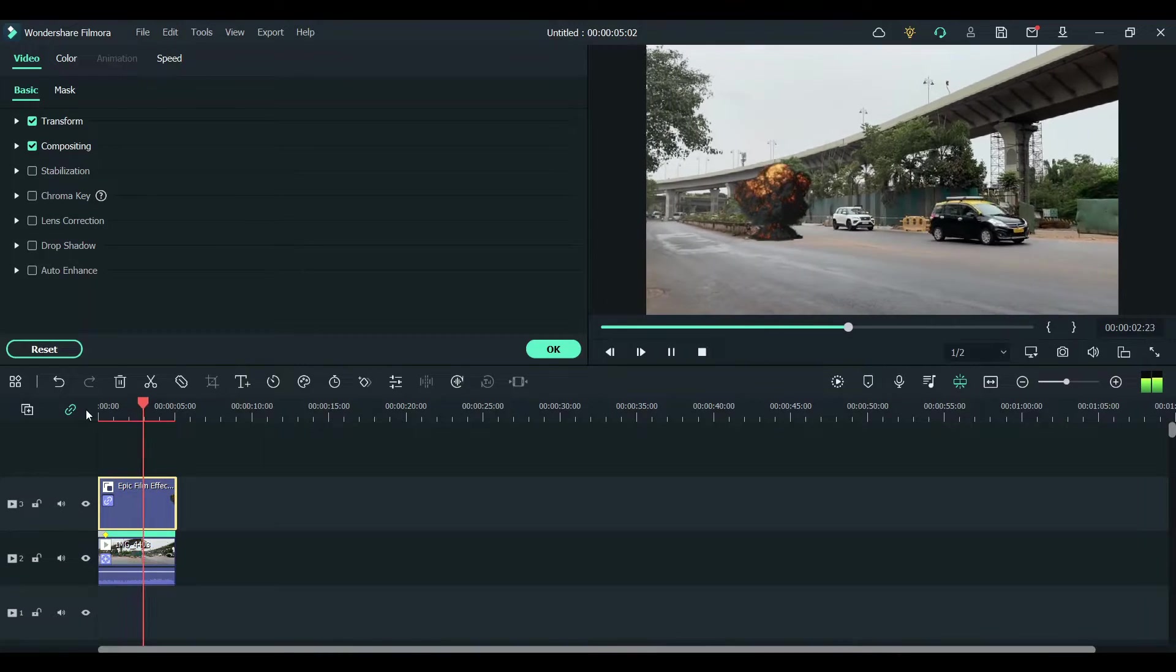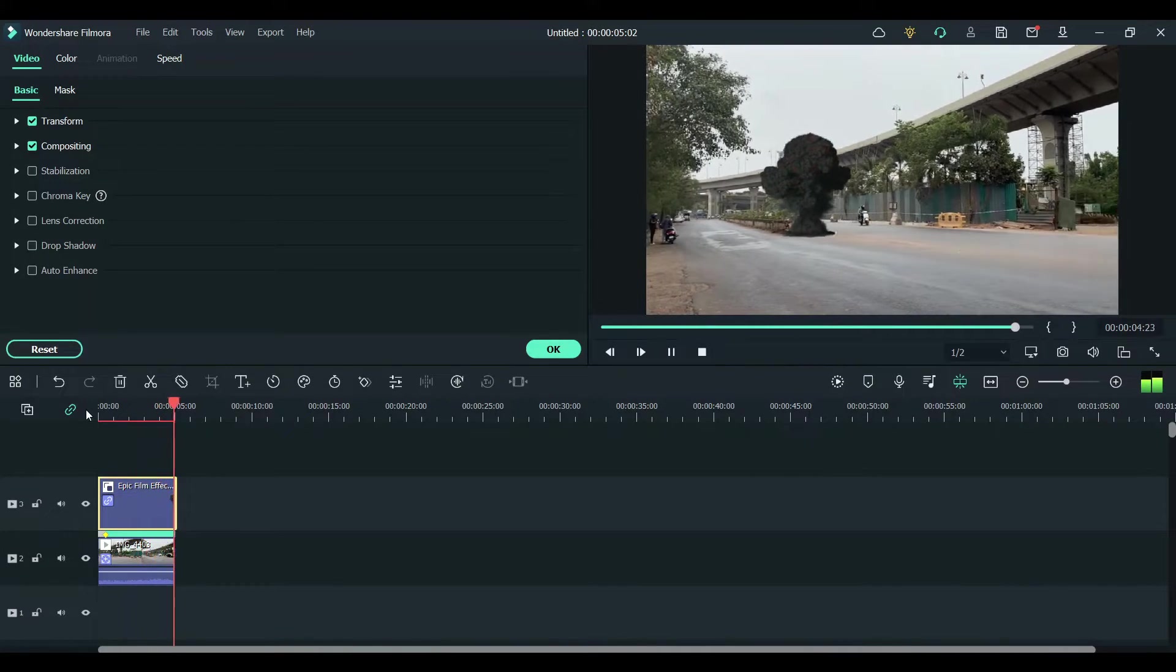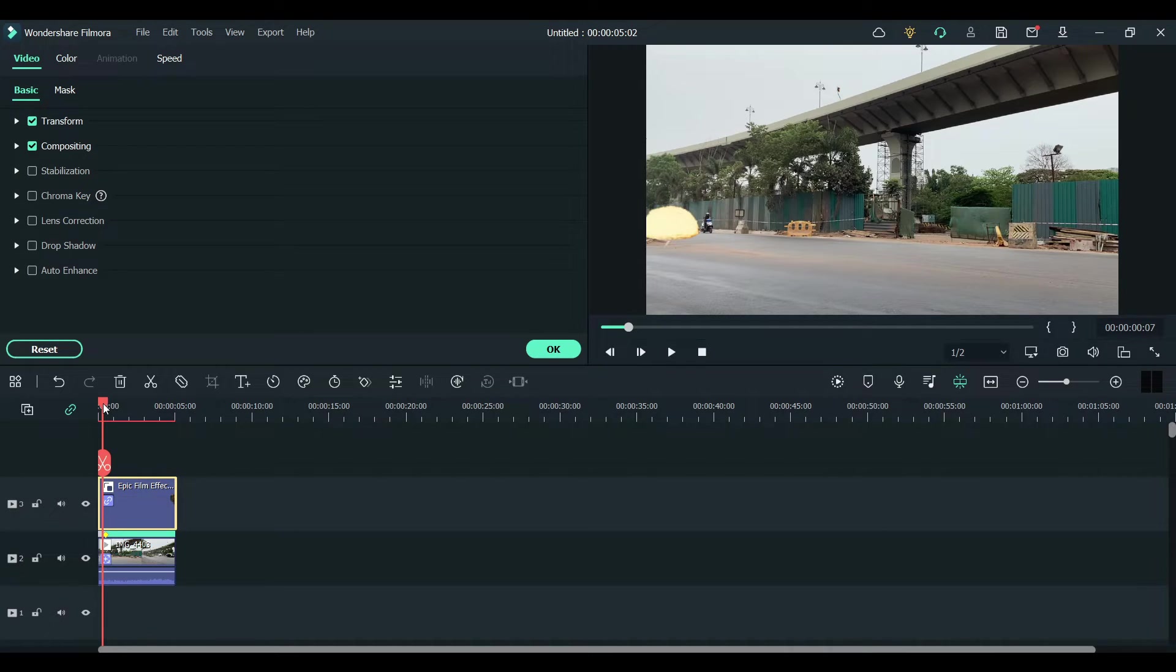So you can see the explosion stays right in the middle and it's being tracked with the motion of the camera.